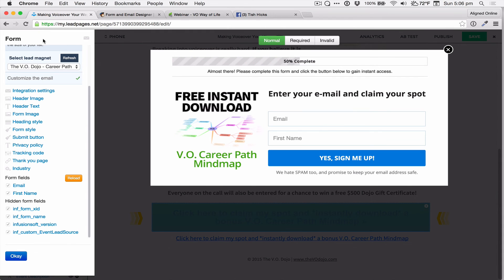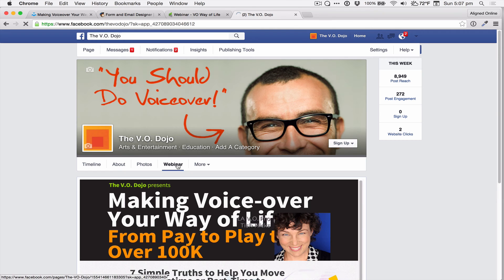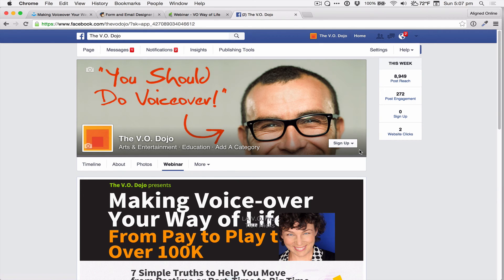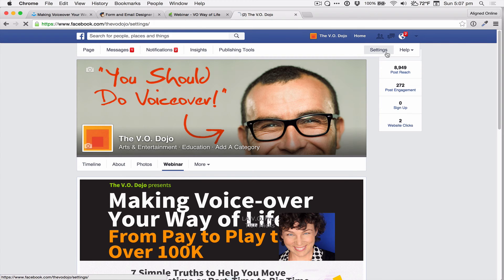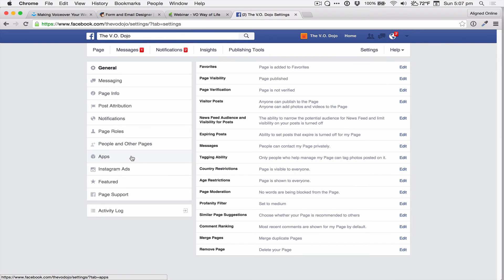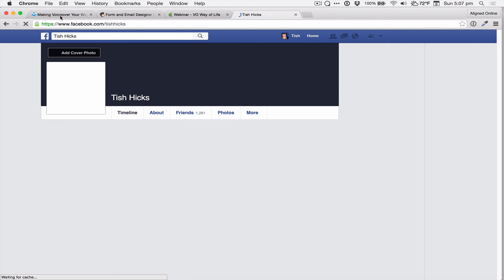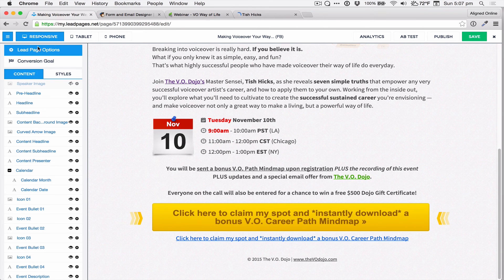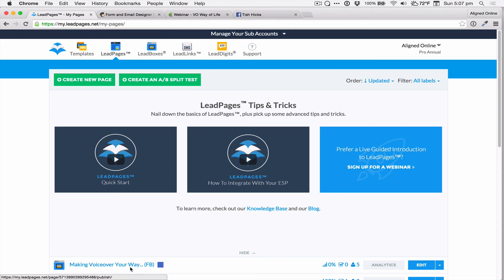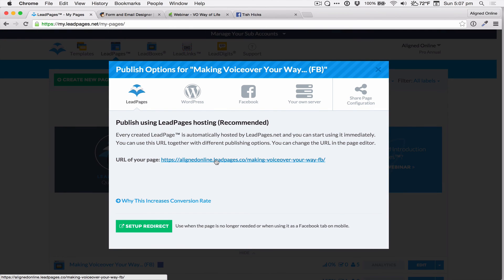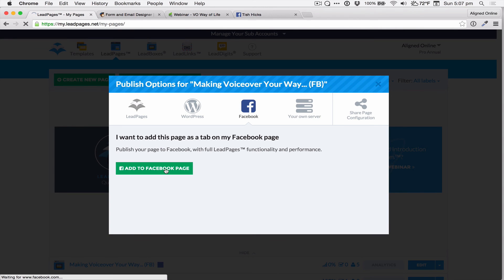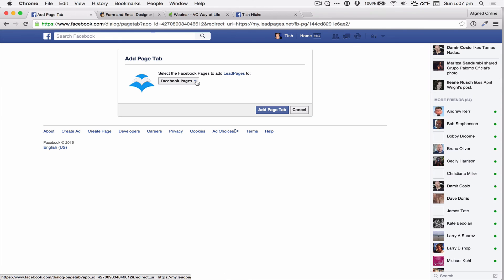All that needs to happen now is to go back to your Facebook page. Remember that we had that version of the page that didn't look as good. So we're going to delete that — back here to Settings, App, Delete. And we're going to make sure we're signed in as Tish, then go back here to Leadpages and republish that to Facebook. And we do all this again.